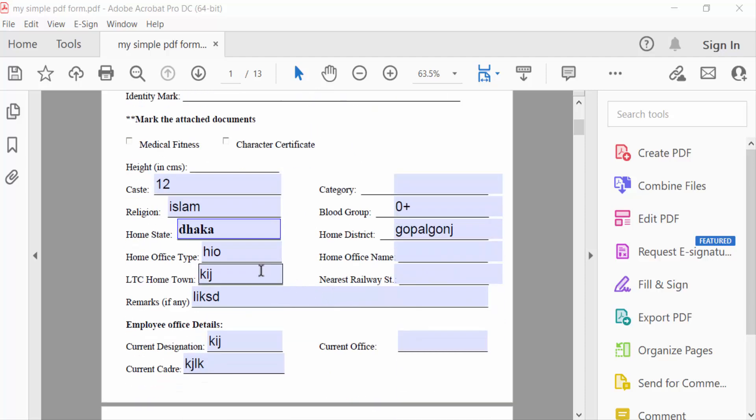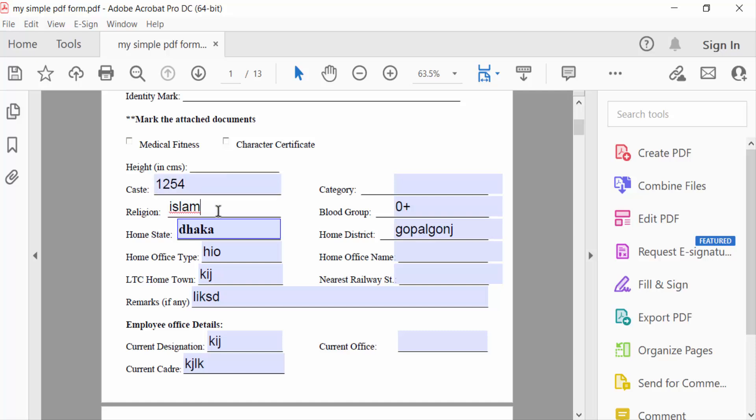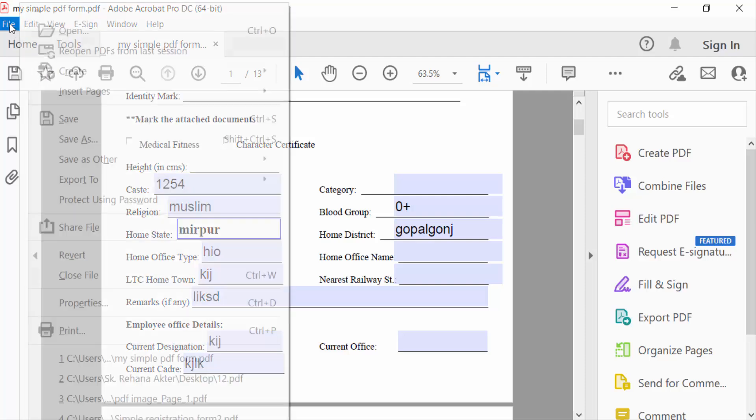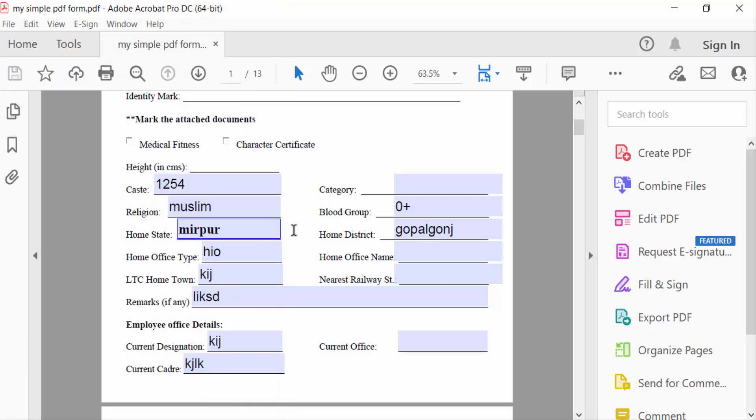This is my fillable text field and you have to type here to edit this. Now go here to File and save this. Now I want to change or edit this fillable PDF after my saving.